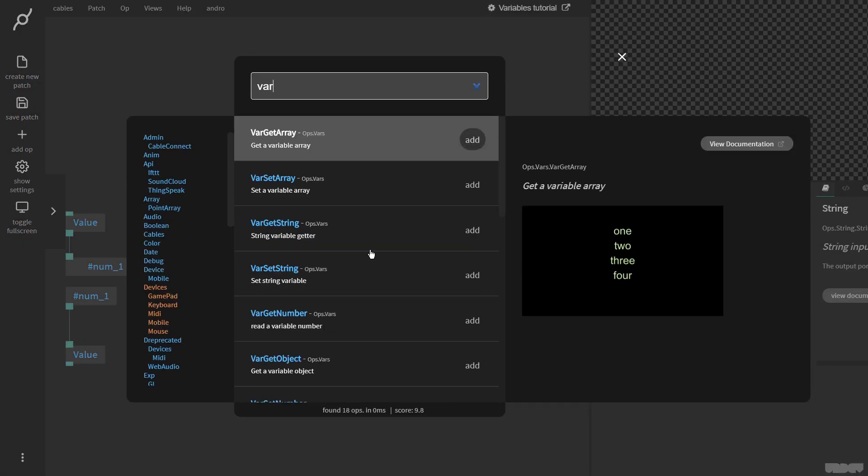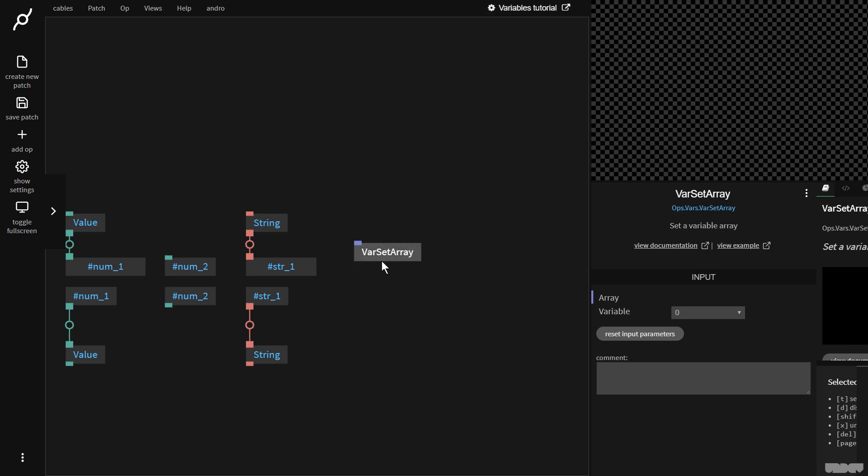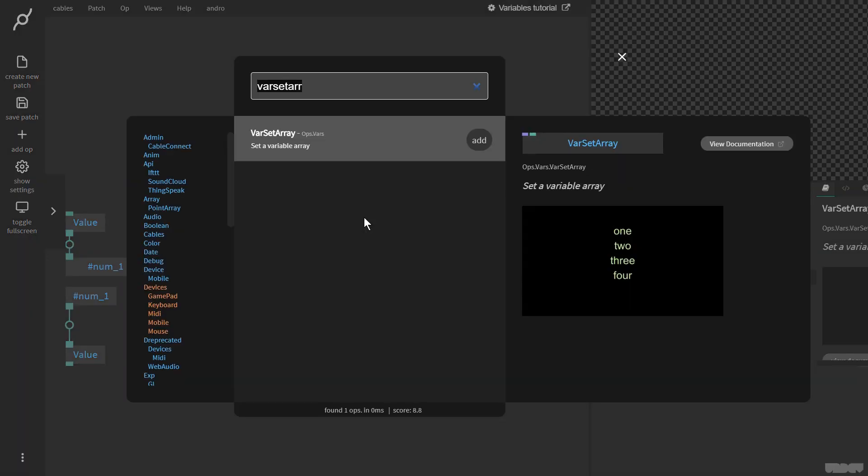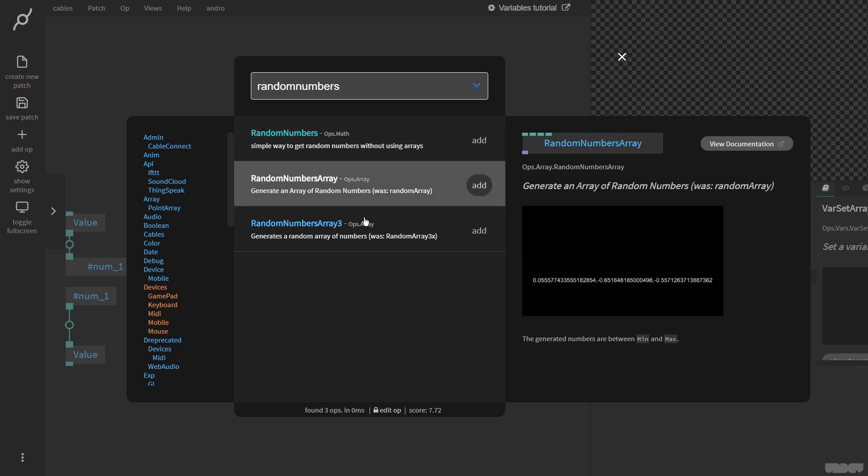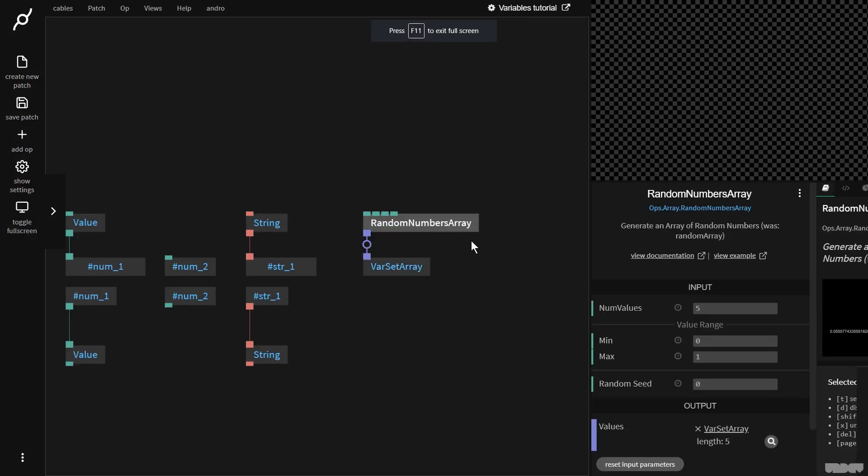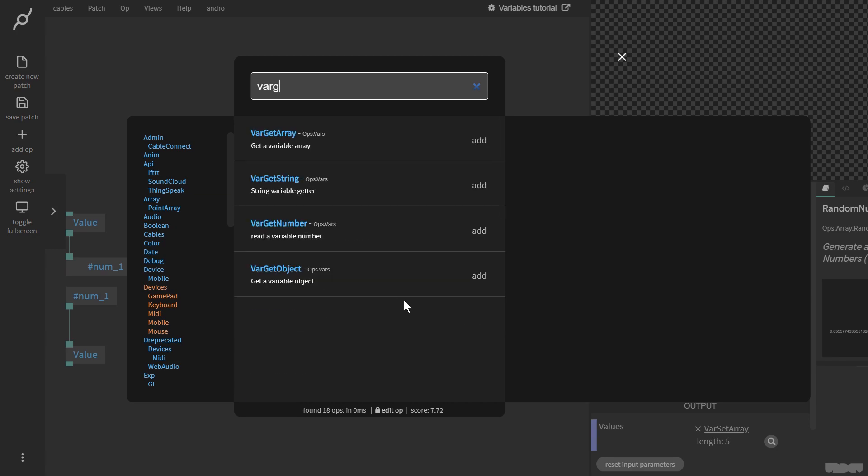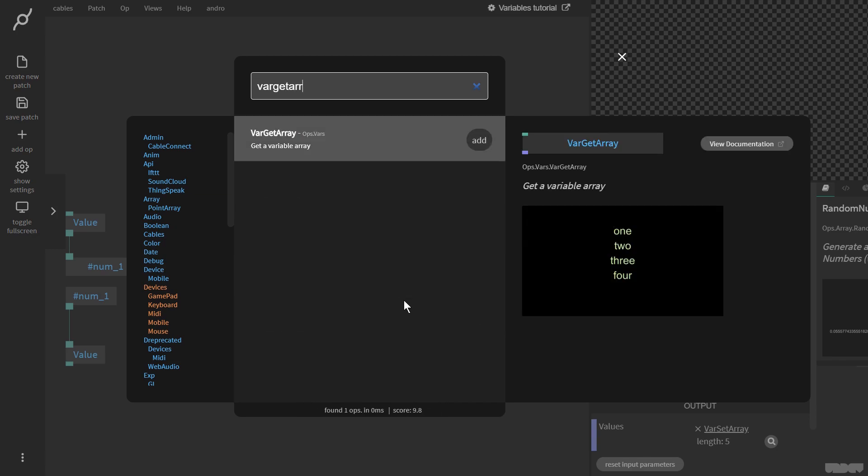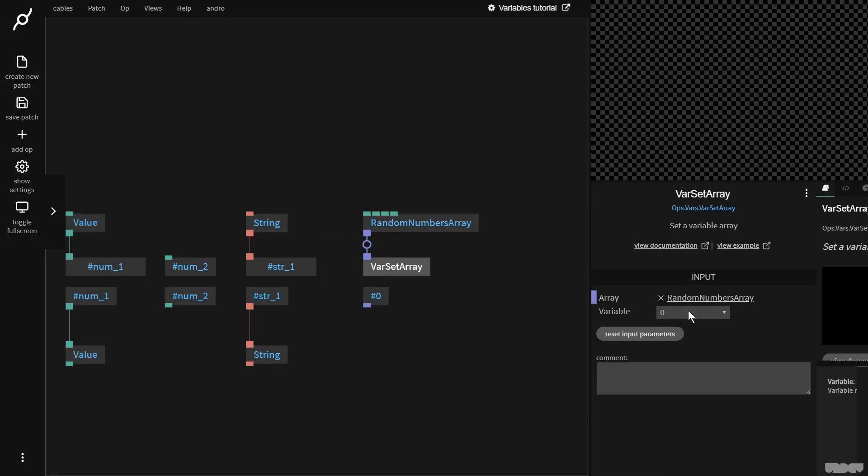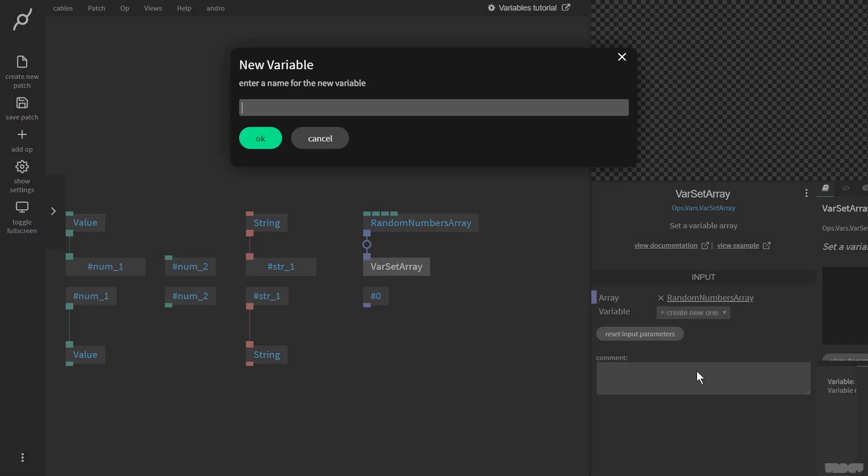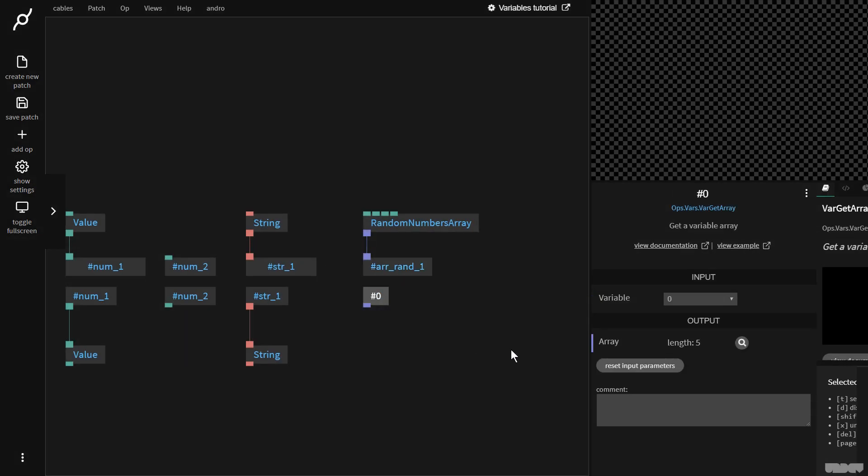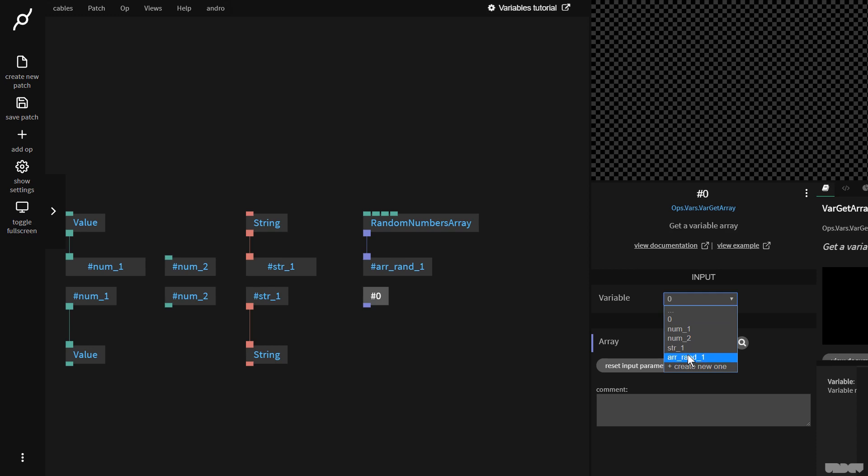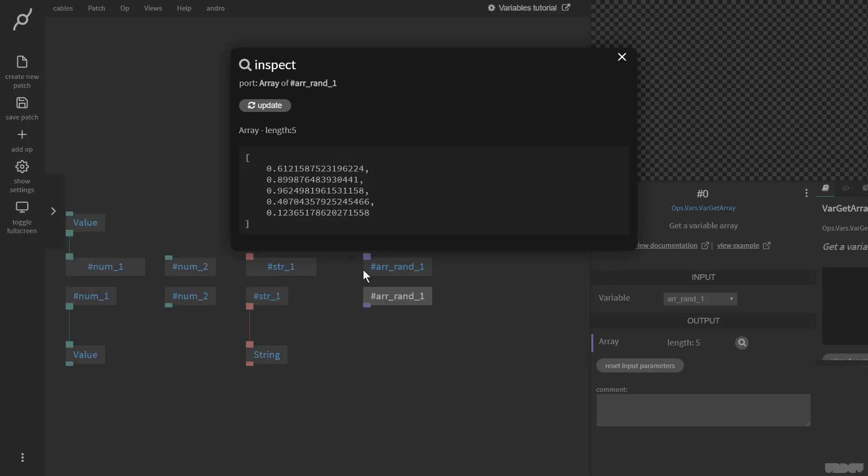So now we're going to do var set array. Same idea. So I'm going to go here and I'll grab a random numbers array. And I'm going to fill it with just five values. If I click the array now, I can inspect it over here. These are the numbers. So now I go here and say var get array. So now I'm going to give it a variable name, and I'm going to just say array random one. Okay. And I go here and I pick that variable name array random one. If I click this, as you can see, the array is accessible there.